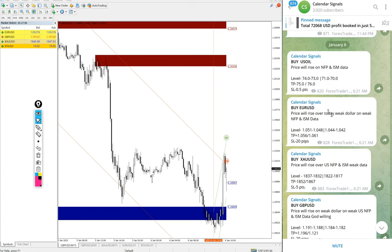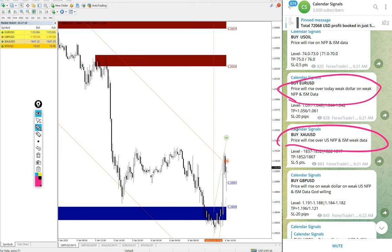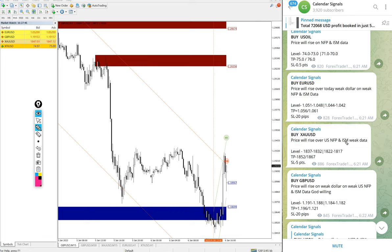This is our free Telegram channel where we post daily free signals. If you are not following us yet, we suggest you follow to get these free signals. Before going into today's performance, on each and every signal we also mention the reason why we are giving that particular call. For example, buy EUR/USD was given because price will rise over a weak dollar on NFP and ISM data. Similarly, buy gold was given because price will rise on weak US NFP and ISM data.